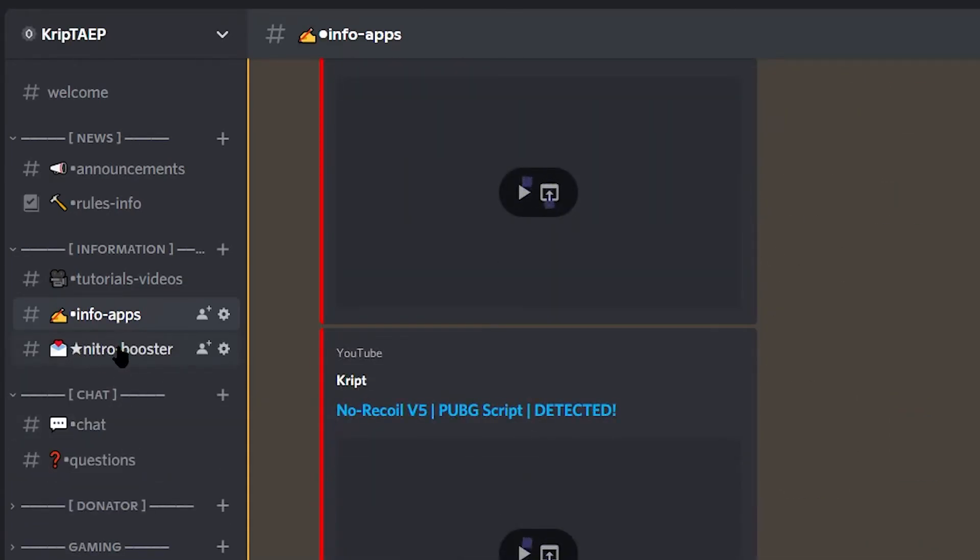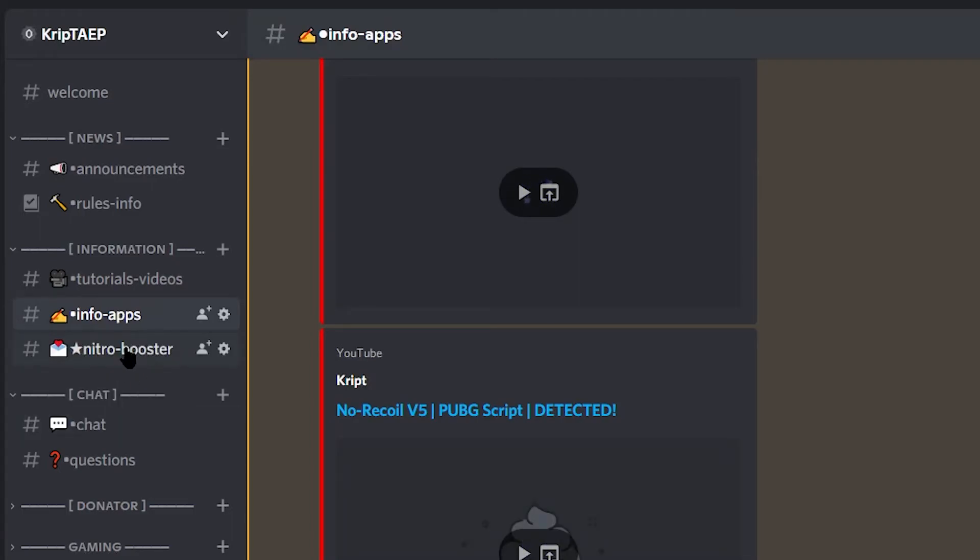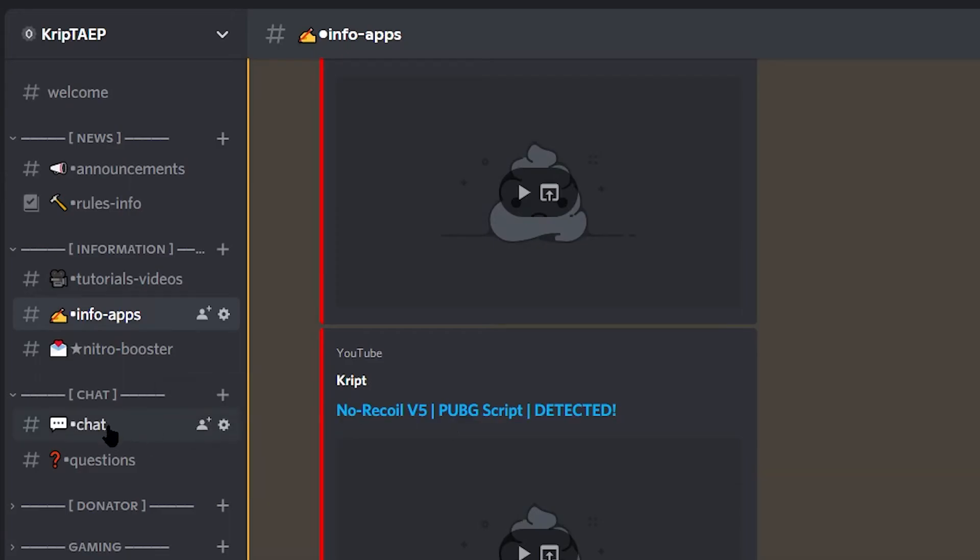This chat is only for nitro boosters. If you're nitro, you can see this chat. That chat basically provides like discount codes, promotion codes, which you buy stuff at a lower price.